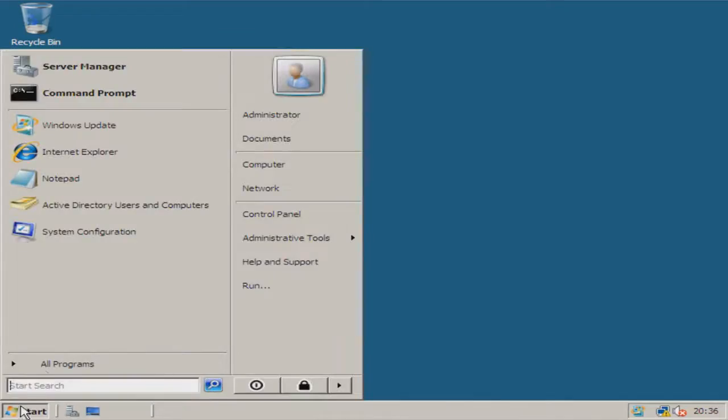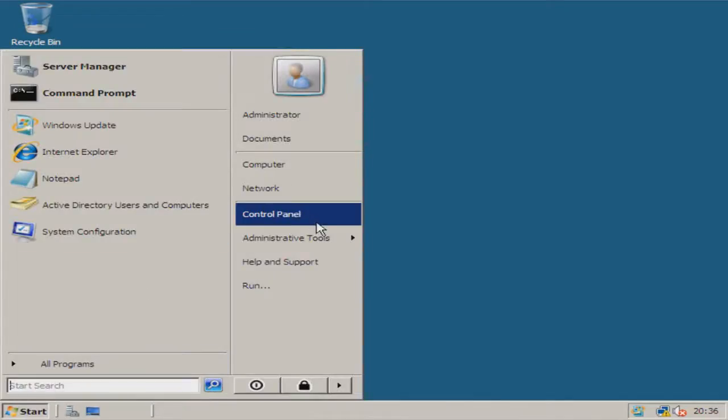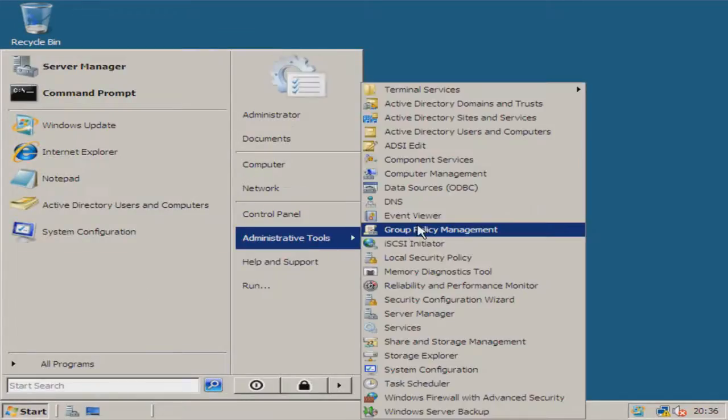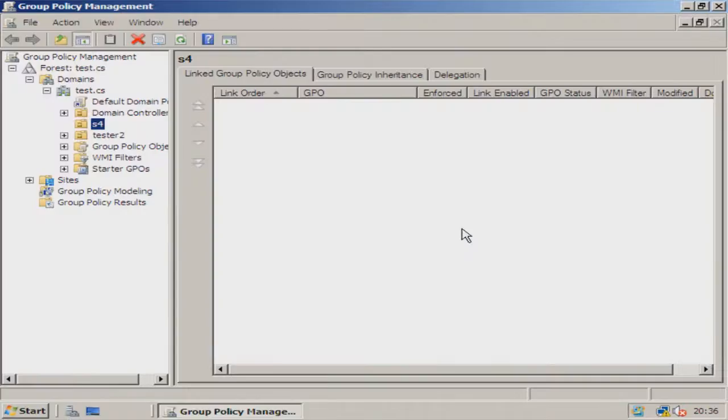First you need to click on Start, then we're going to go to Administrative Tools and you need to go to Group Policy Management.